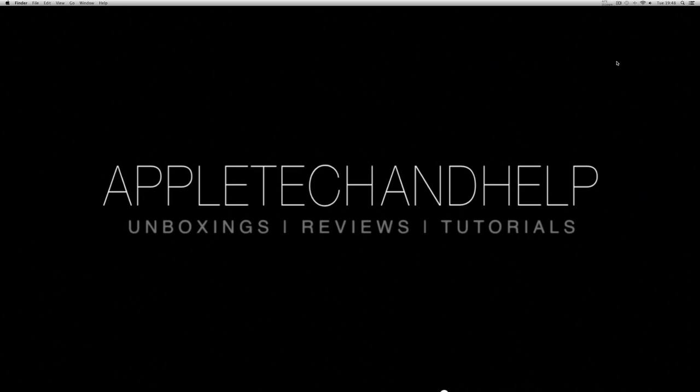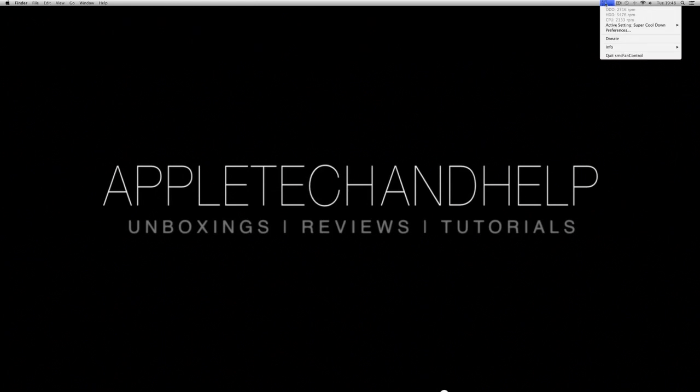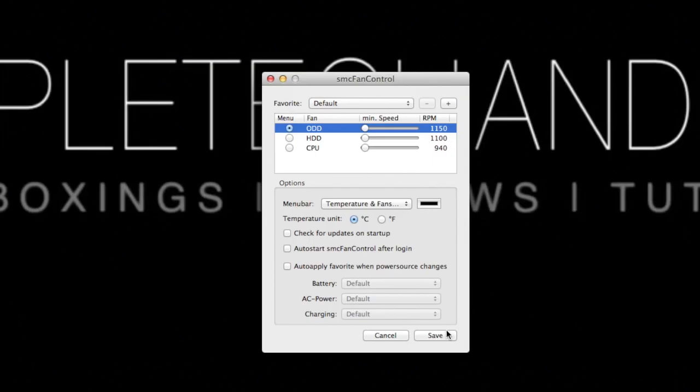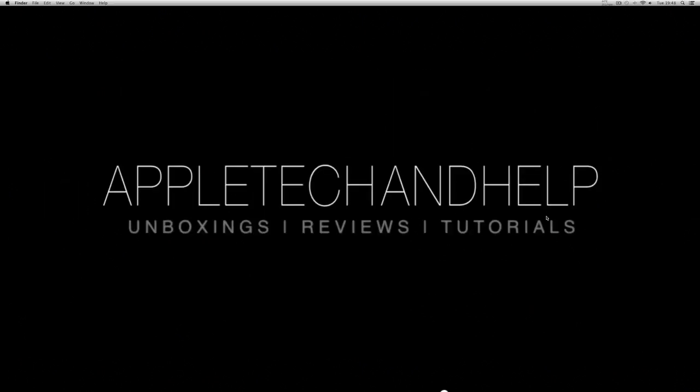But a lot of people do have problems with this and I just had a little research and found out this fan control is really good. So basically to turn it off you just go back to preferences and you just select default and then click save, and that will put the fans back down to the default setting.